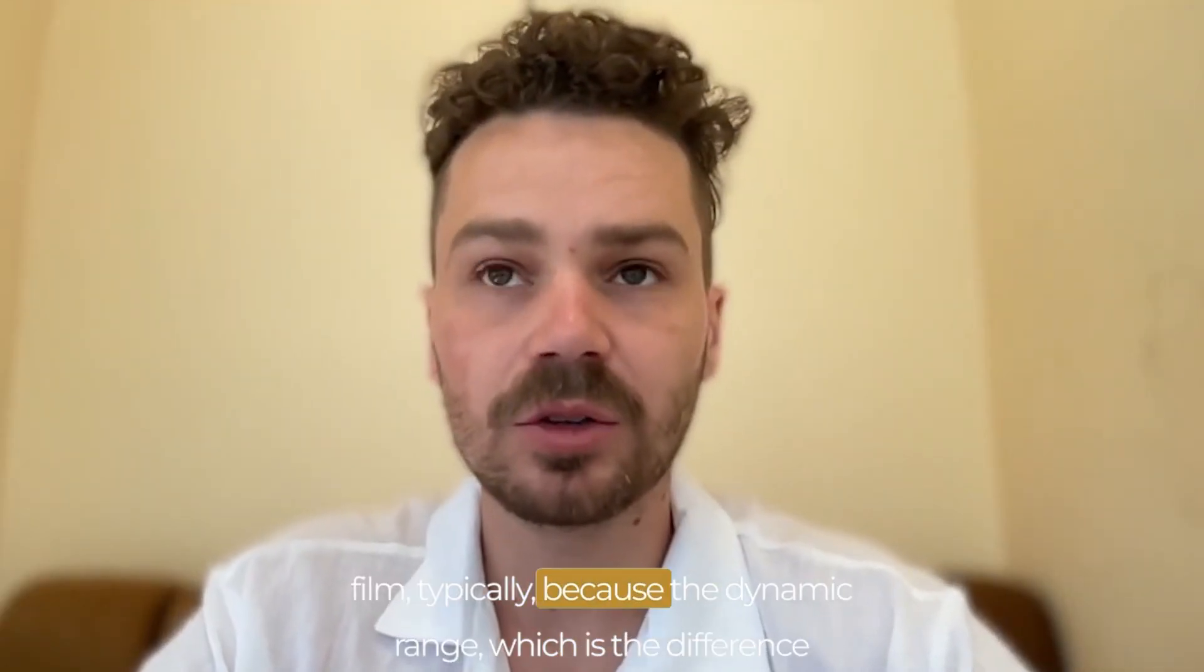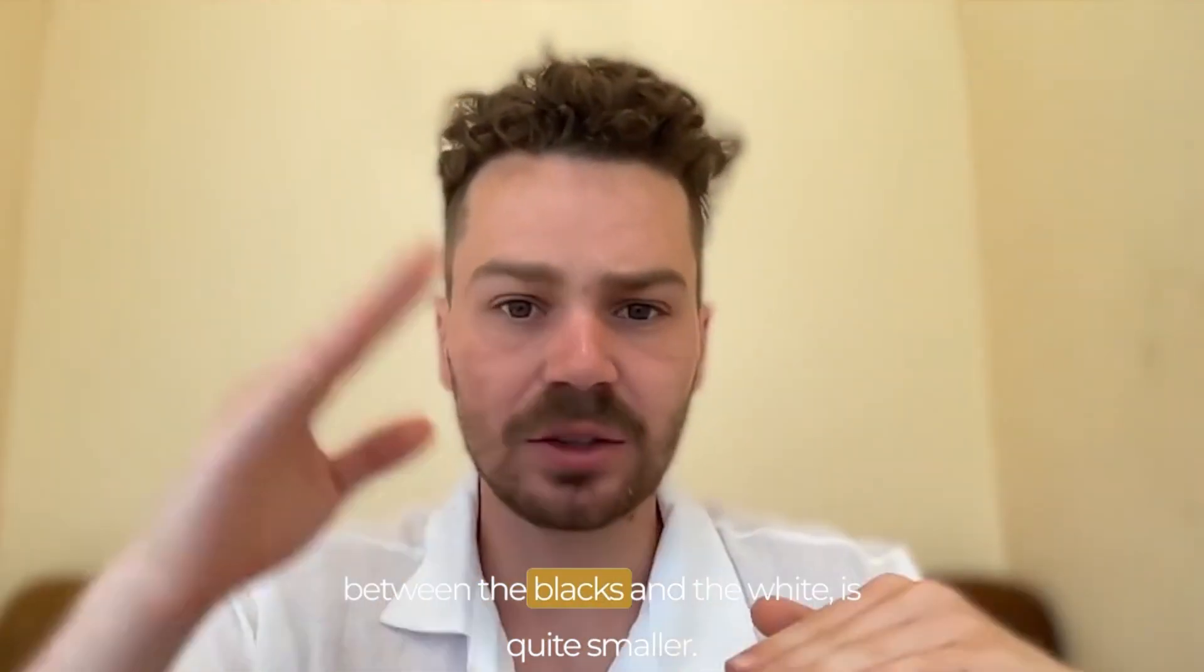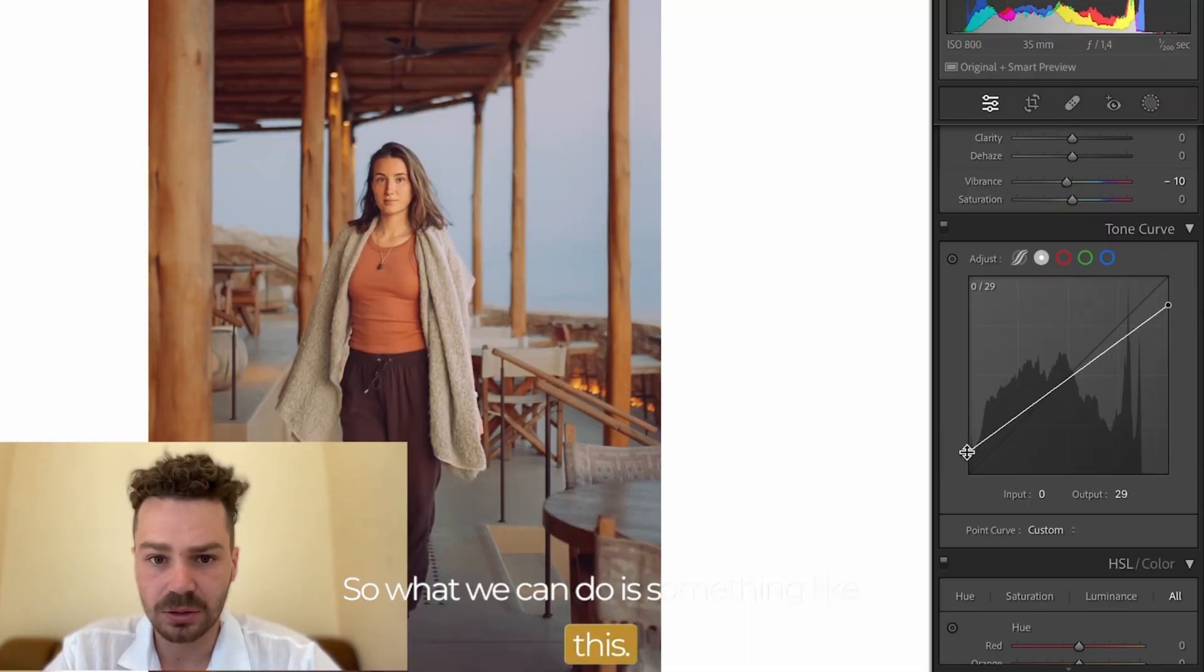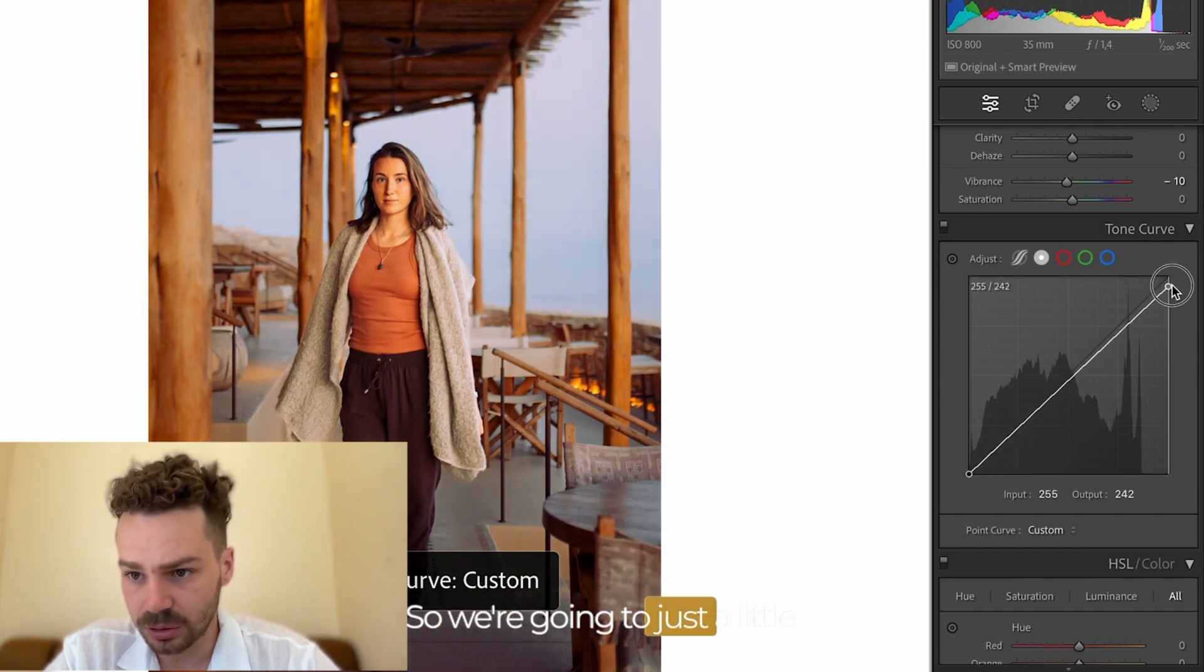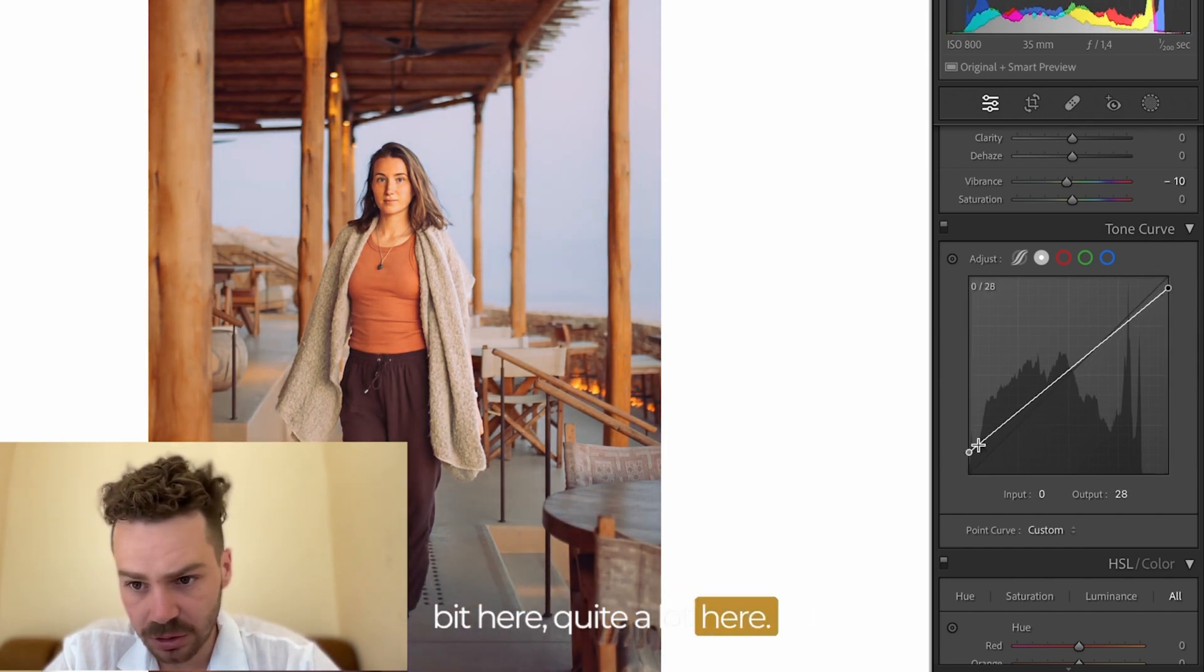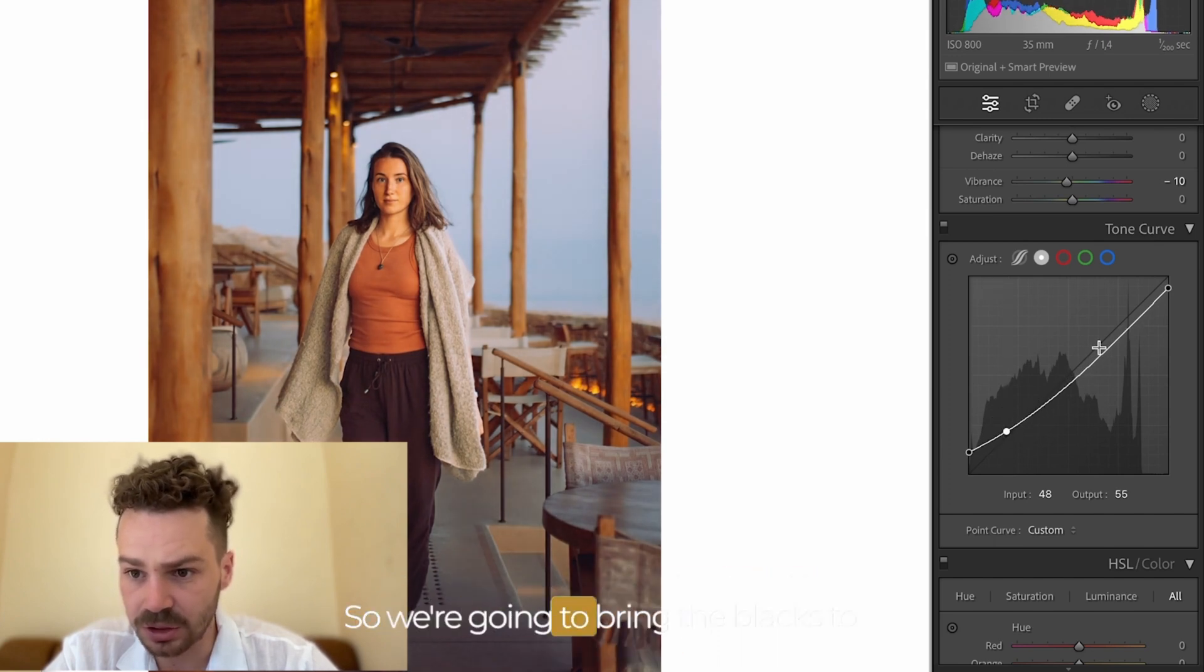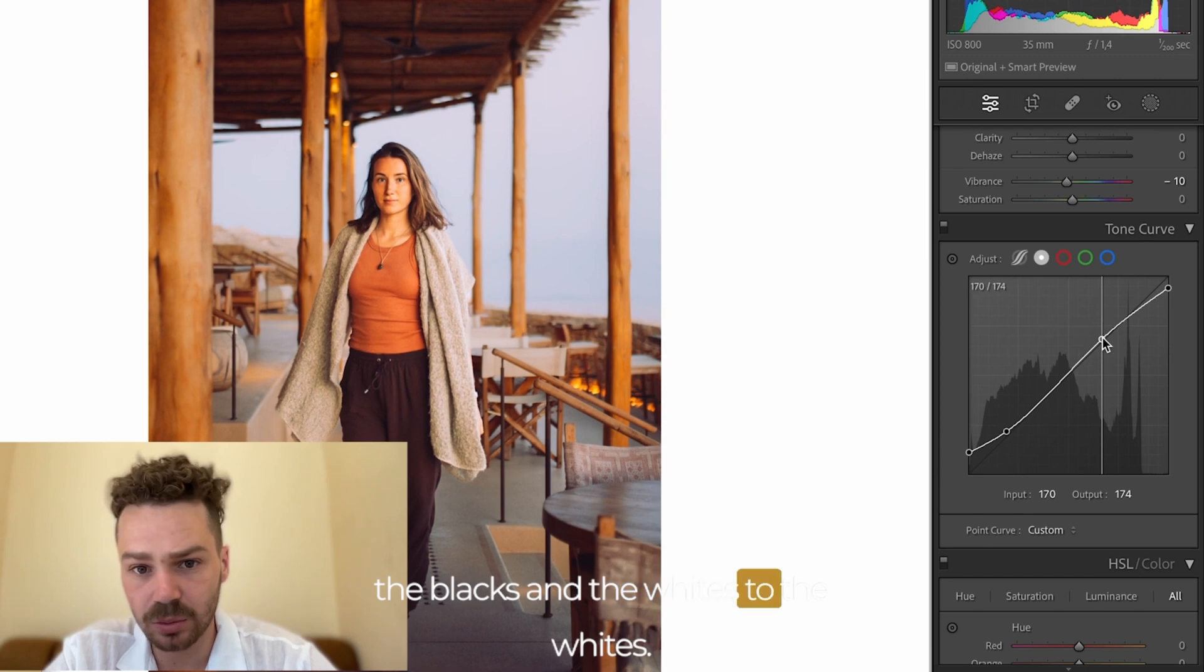In film typically the dynamic range which is the difference in the image between the blacks and the whites is quite smaller so what we can do is something like this but this doesn't look good so we're gonna just a little bit here quite a lot here and then we are gonna add contrast so we're gonna bring the blacks to the blacks and the whites to the whites.